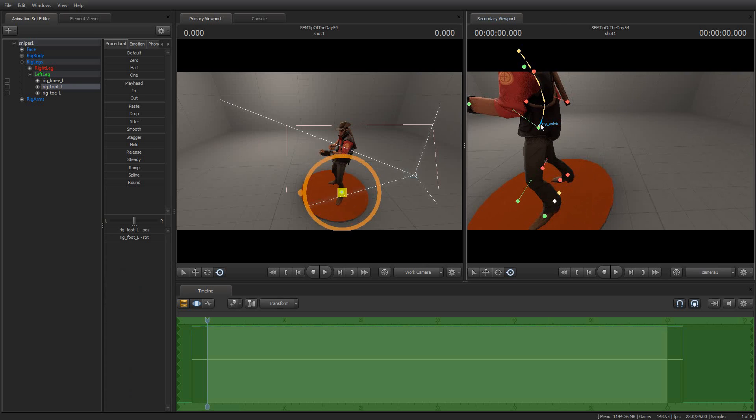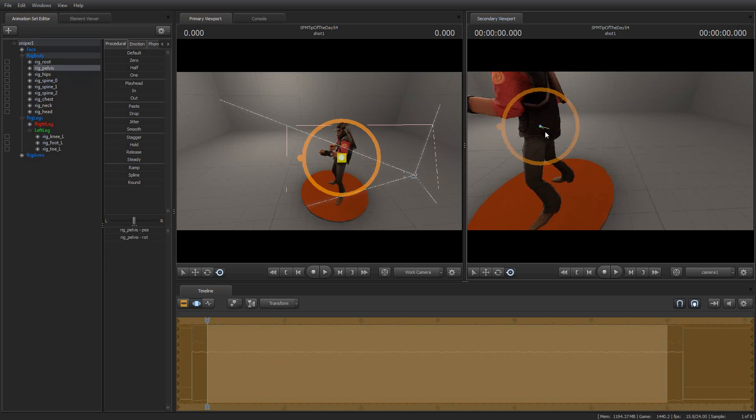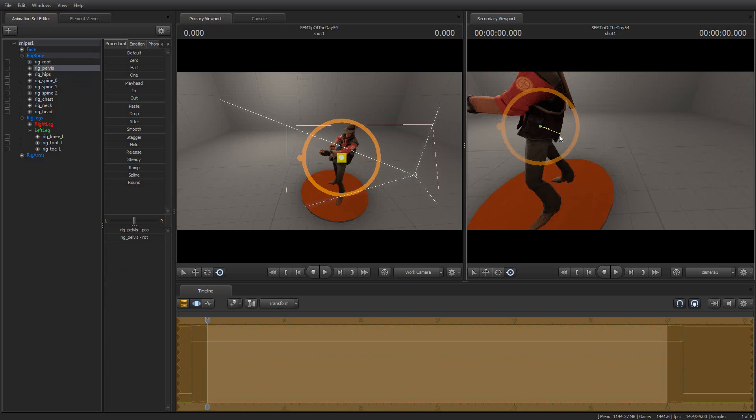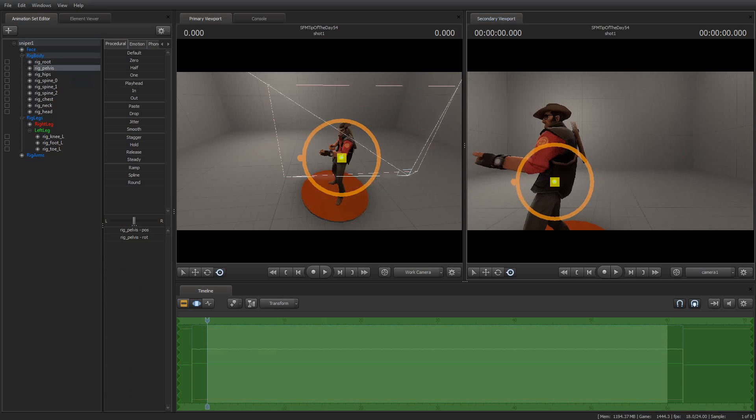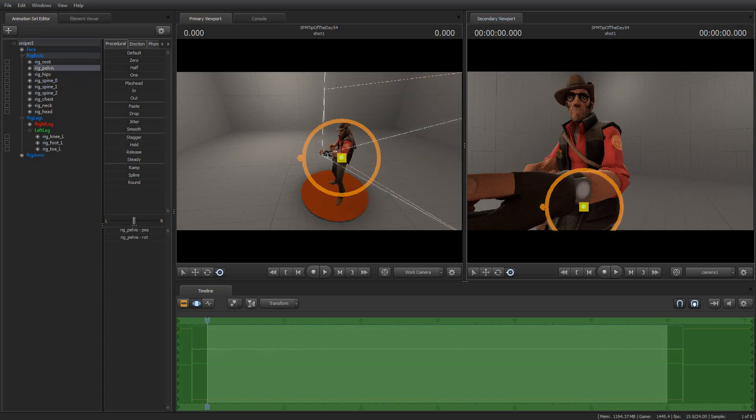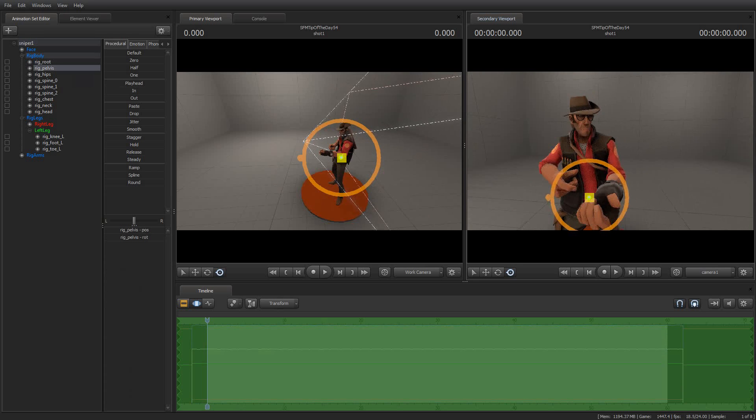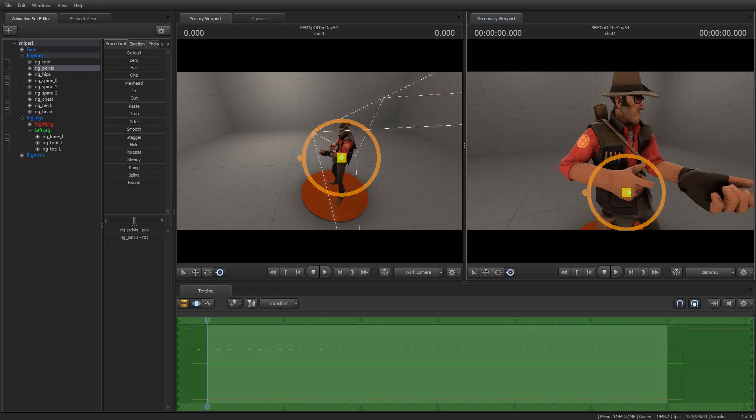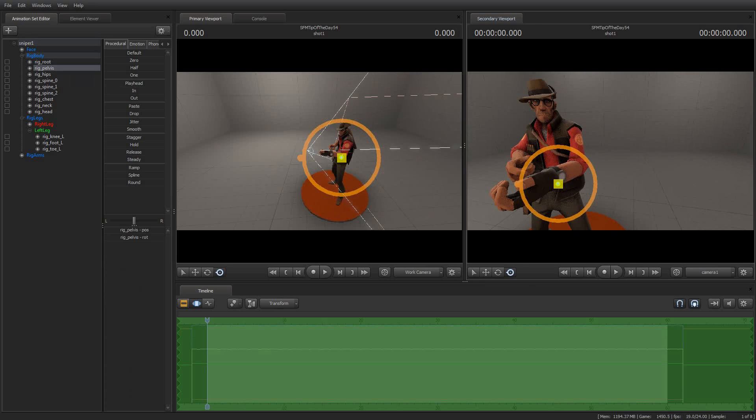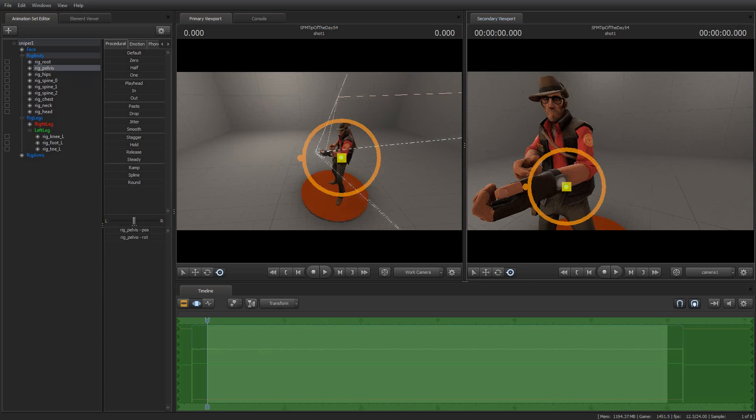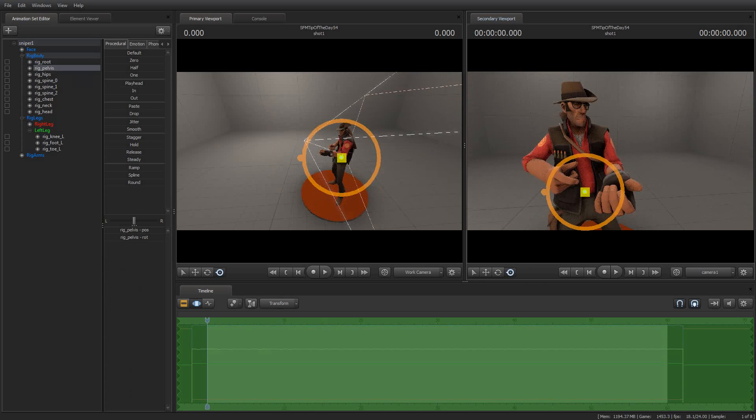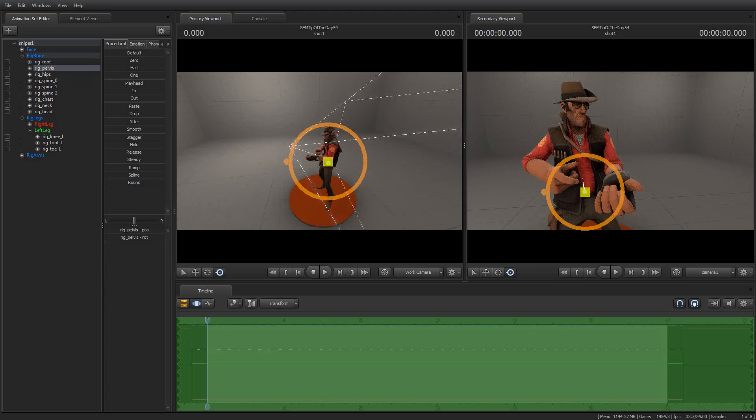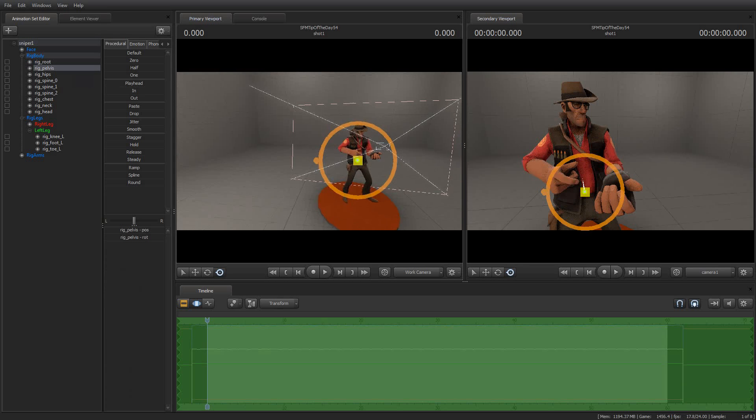Or I can grab his pelvis and turn him and his body will rotate more or less naturally because the rig is using inverse kinematics, which is something I should go over at some point and explain how that works. But for now, the rig just makes it easier to manipulate these models so that we don't have to manually animate every bone.